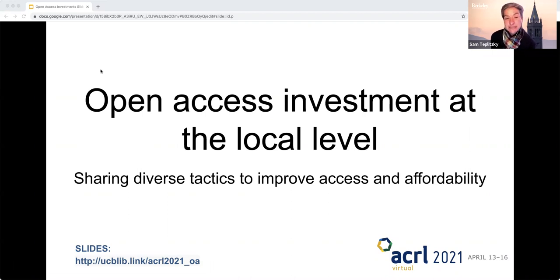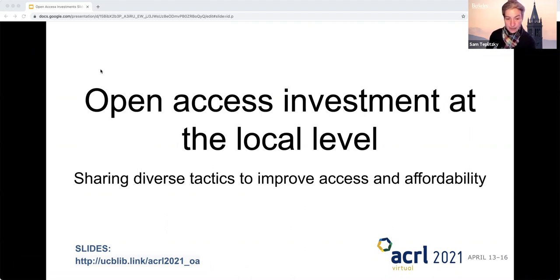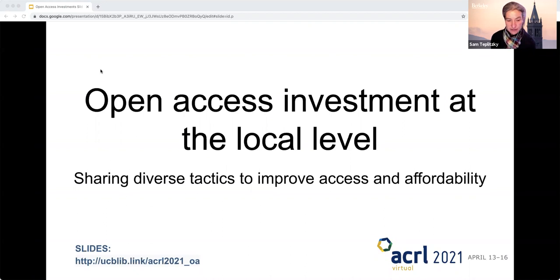My name is Sam Teplitsky. I'm the Open Science Librarian at UC Berkeley, and we have a set of panelists who will introduce themselves momentarily. These slides will be available to be shared after the presentation, and the video as well is available to you.